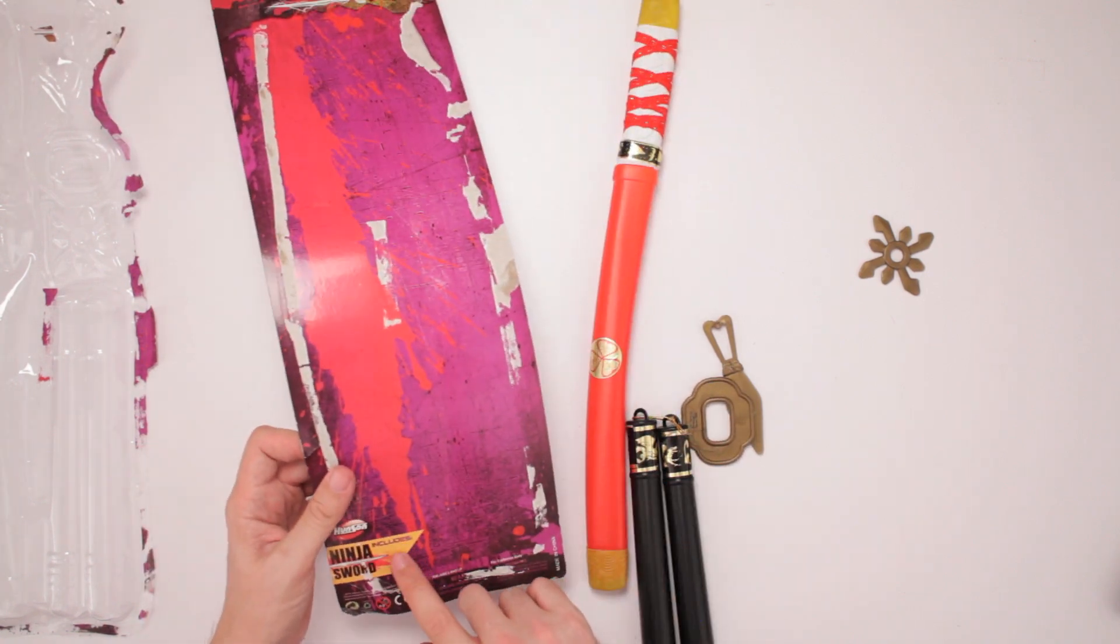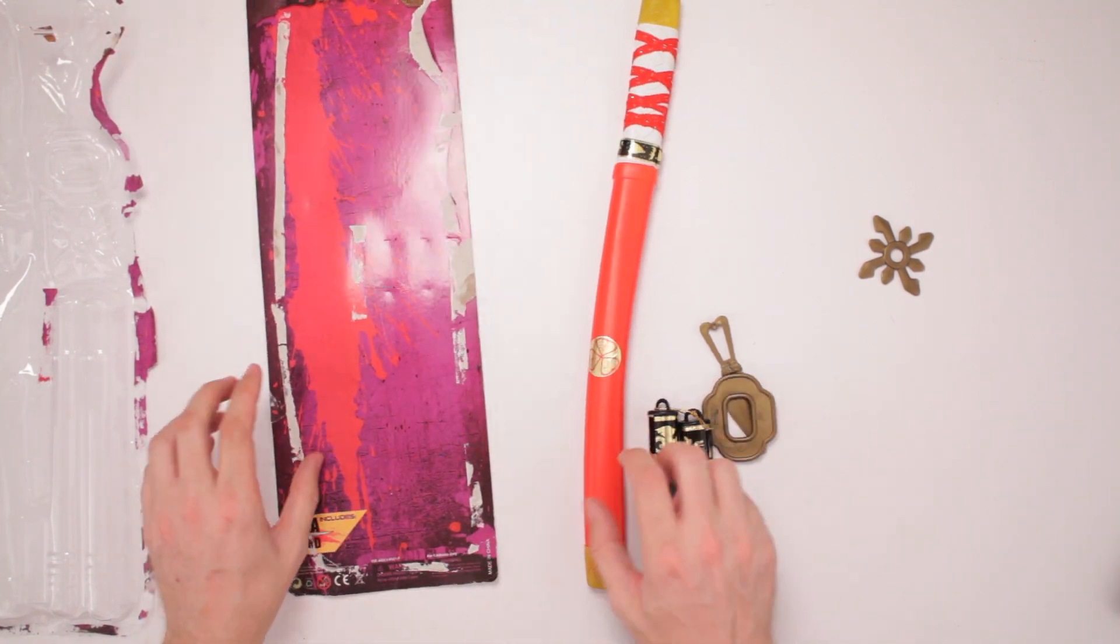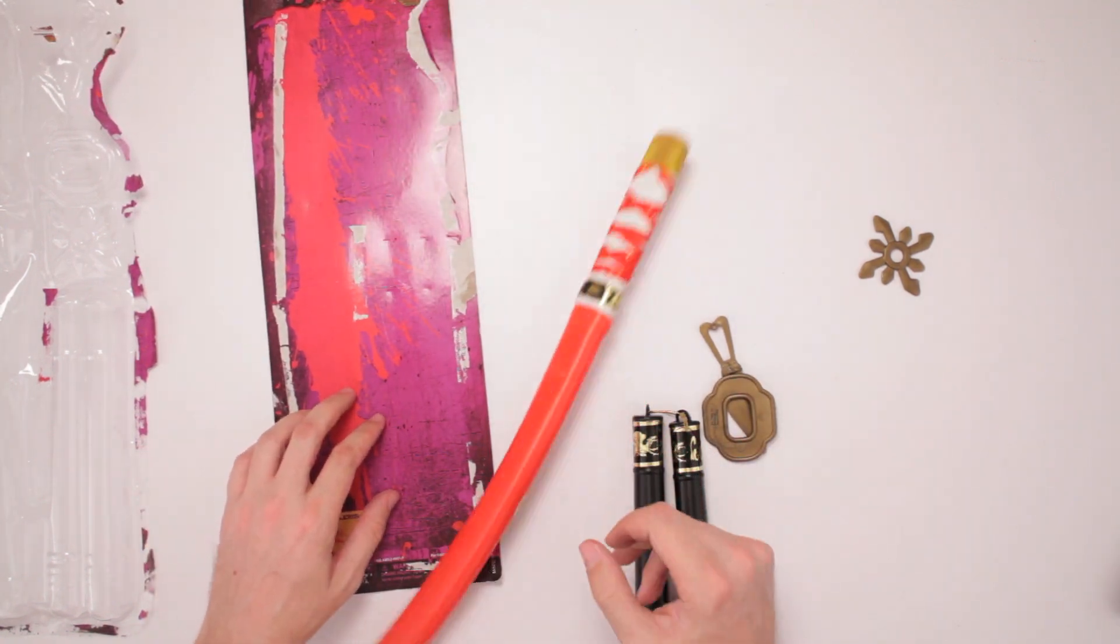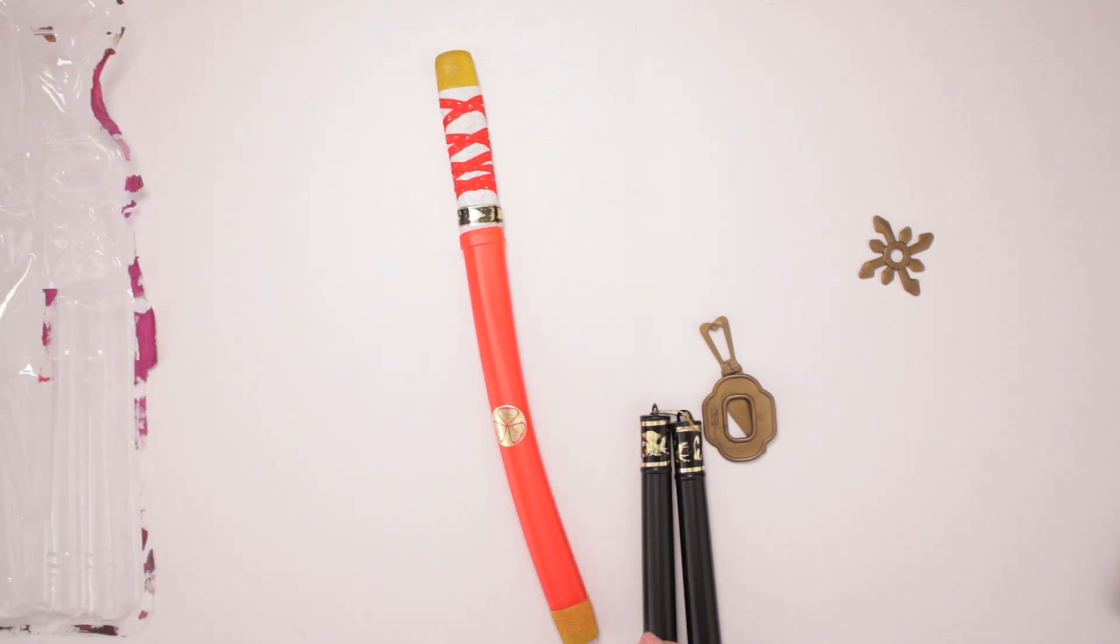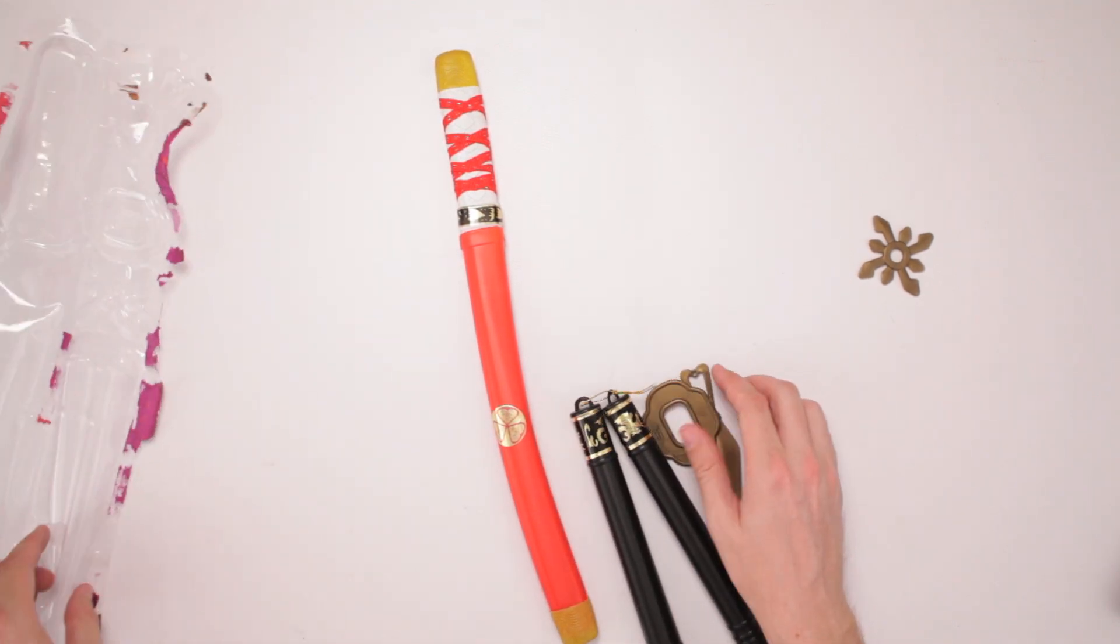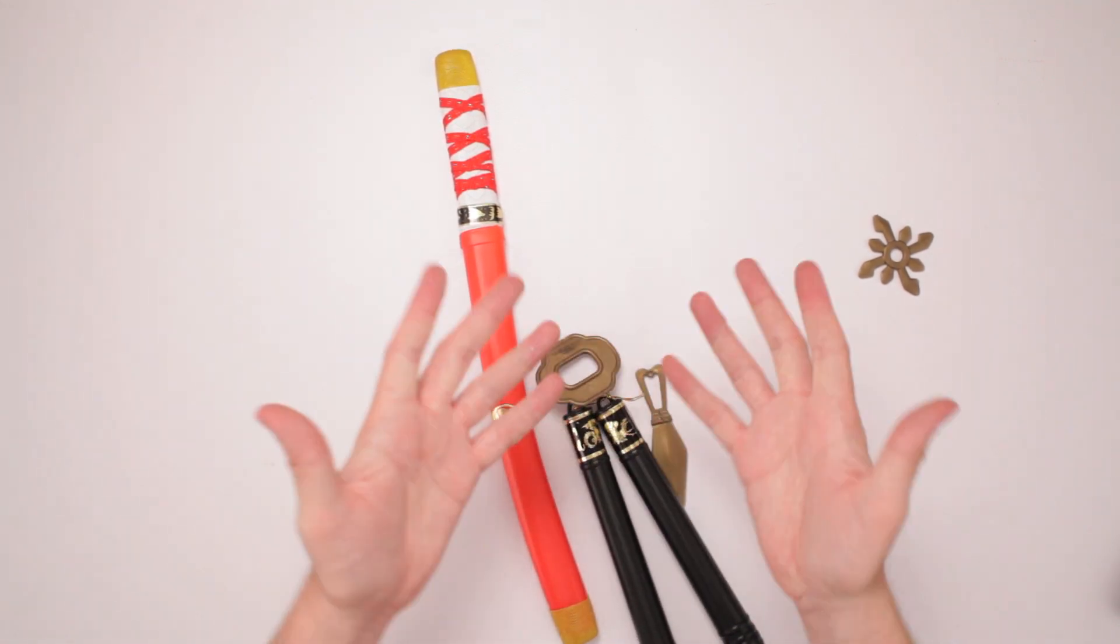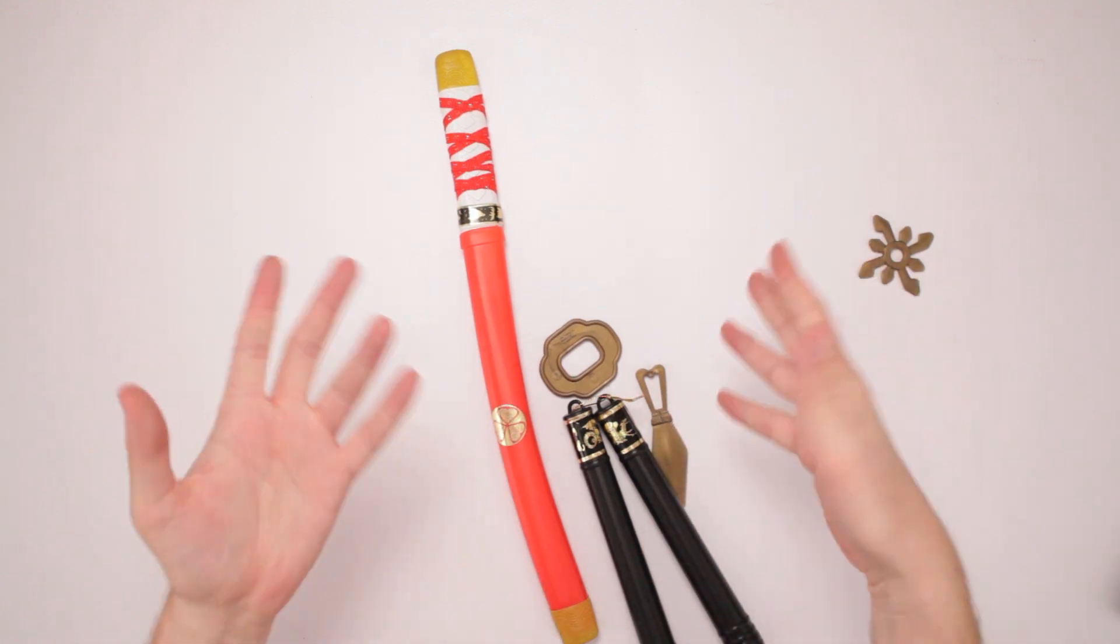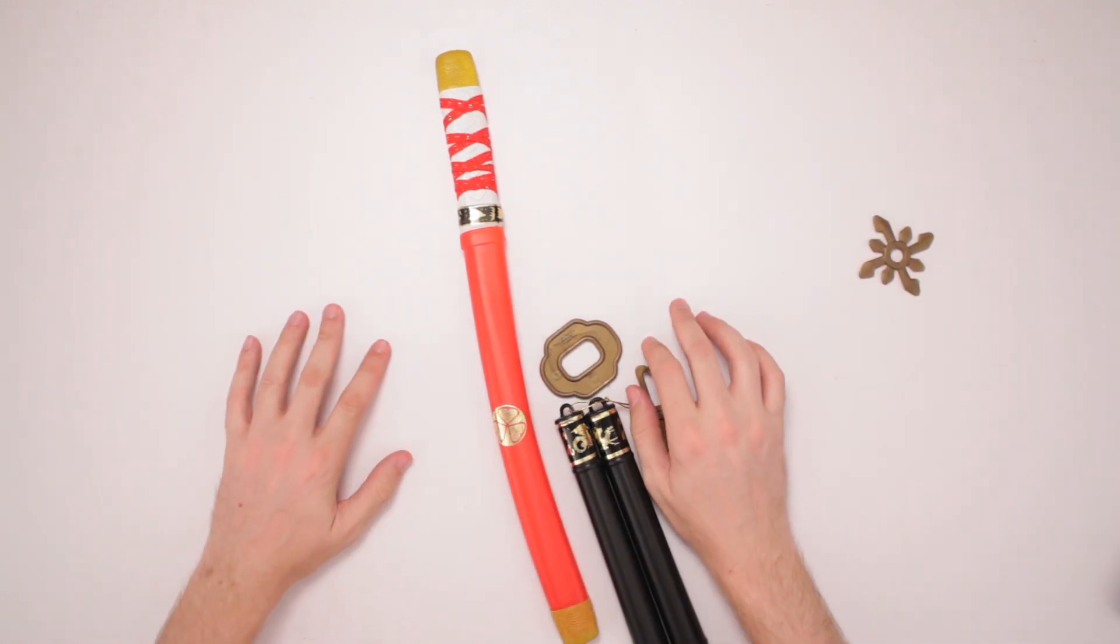It says Includes Ninja Sword. Yes! That's what that red burrito is right there. Okay, so let's see all these weapons we got here. Breathe in the chemicals.